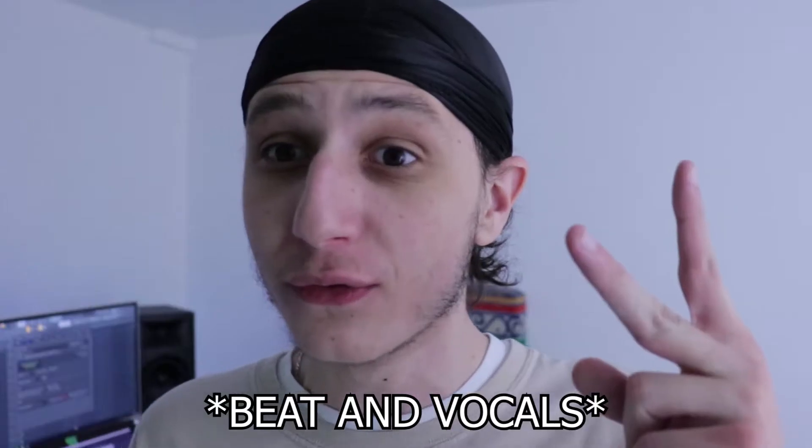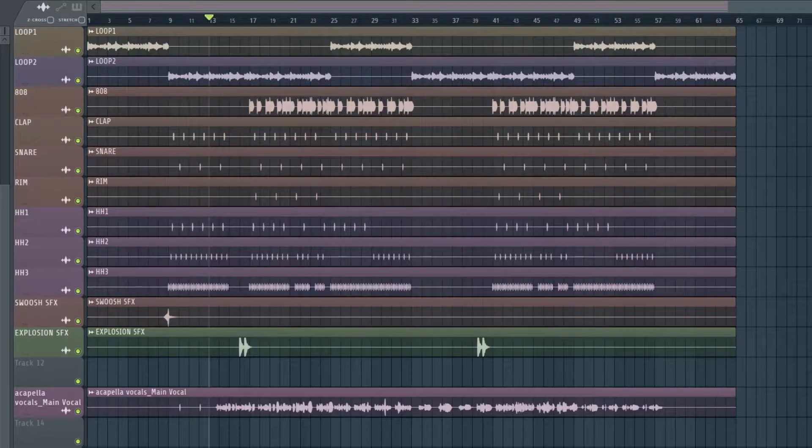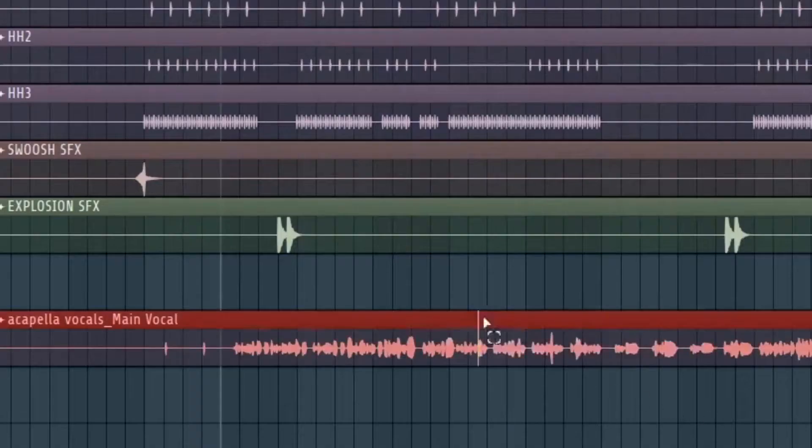I'll show you the best way to mix a complete rap song including the beat and the vocal, because a lot of you guys make songs like this. We are in the studio right now and I'll be working on this project — it's basically just a beat that I produced and my vocals right here.